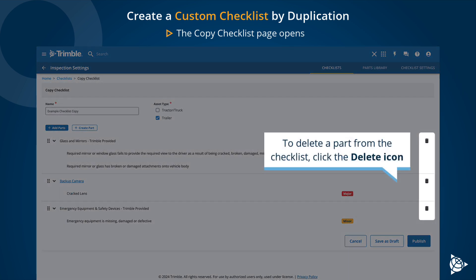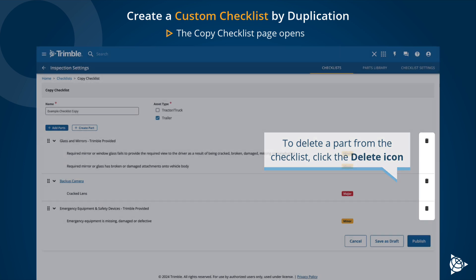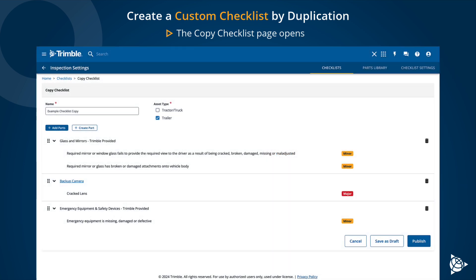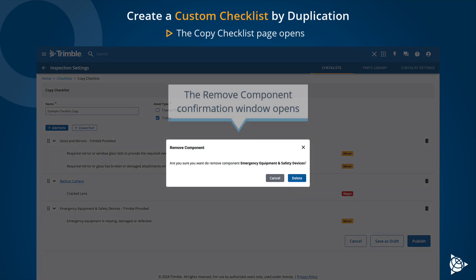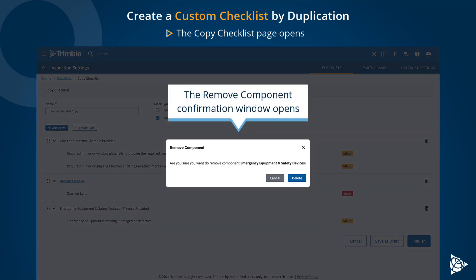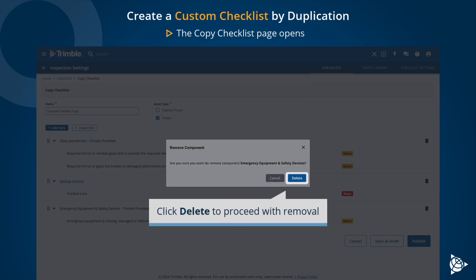To delete a part from the checklist, click the Delete icon. The Remove Component Confirmation window opens. Click Delete to proceed with removal.